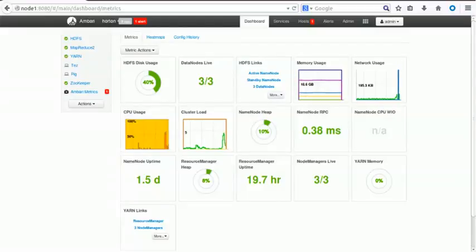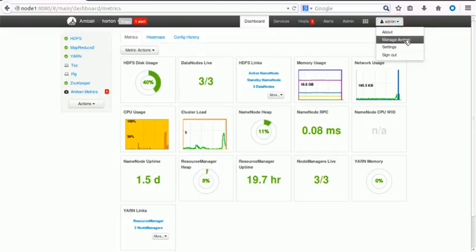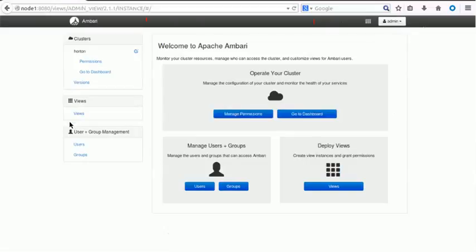Hello everyone, welcome back. In today's tutorial on Hadoop, we will see how to deploy applications using Apache Slider. Apache Slider is one of the functionalities incorporated in the Ambari tool or Ambari console. To configure Apache Slider in Ambari, you have to go to the admin user logged-in section, then go to Manage Ambari. On the left-hand side you will see various views — click on Views.